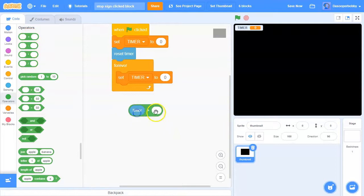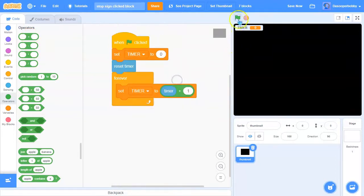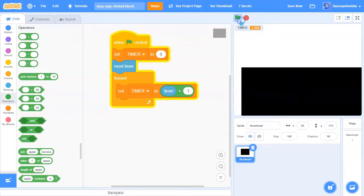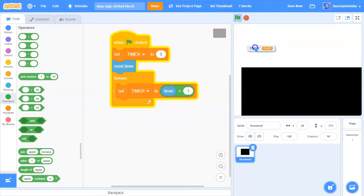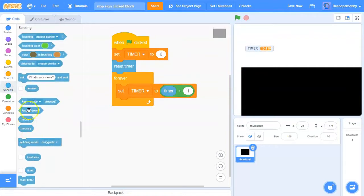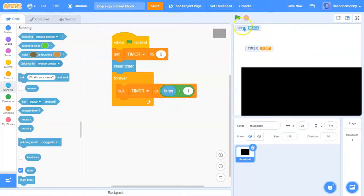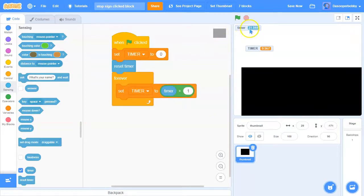The timer variable is always one second ahead of the actual Scratch timer. So when you click the stop sign, the actual timer catches up to the timer variable because the loop code stops running — but the Scratch timer itself does not stop when the stop sign is clicked.